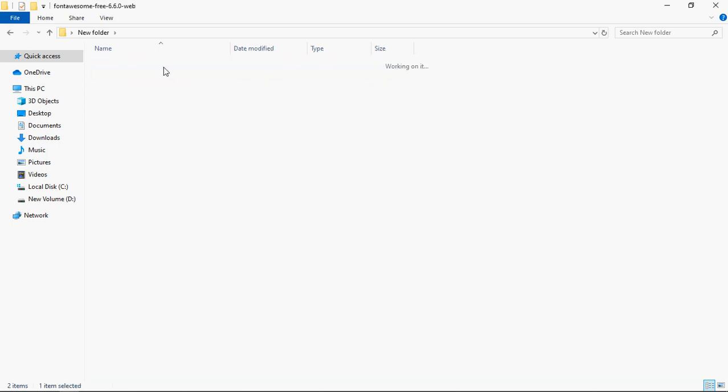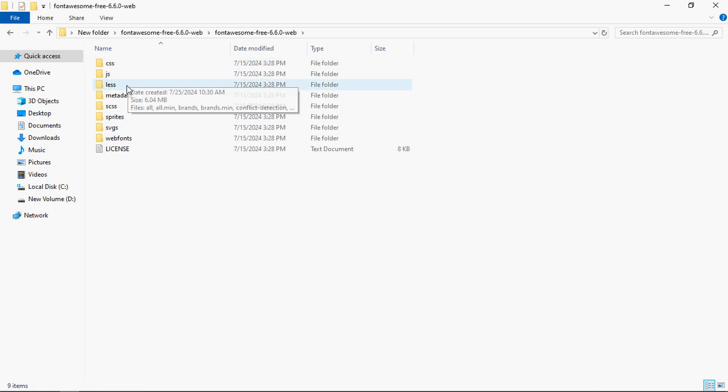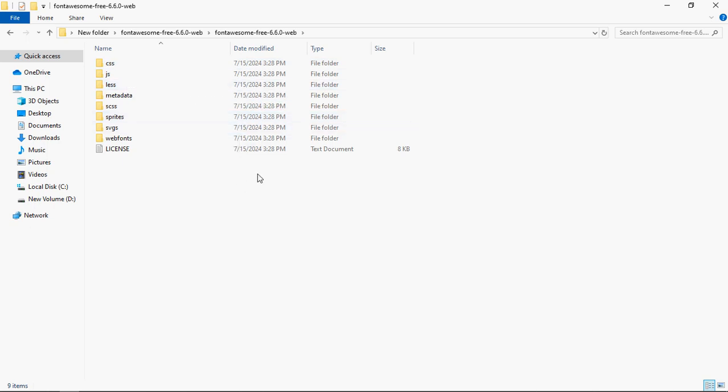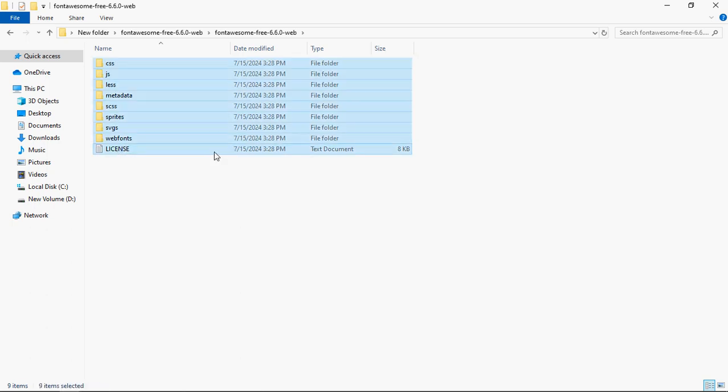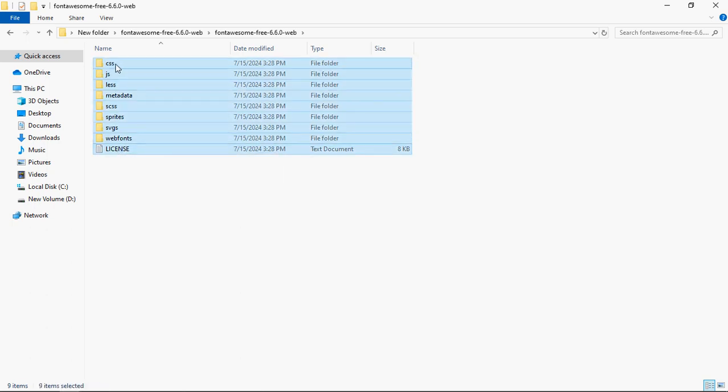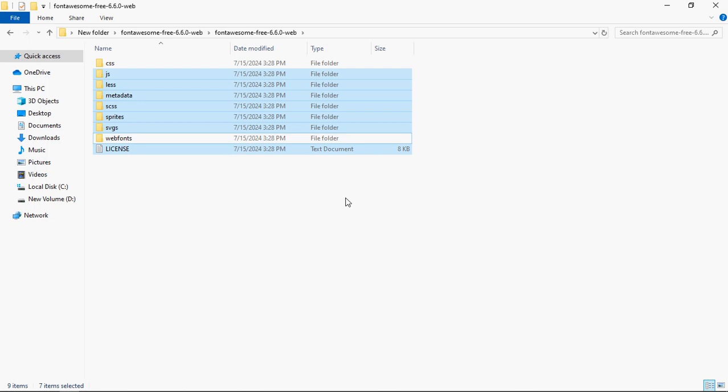Inside this folder, you will have more folders: CSS, JS, less, metadata, a lot of stuff is there, but you don't need all these files. So simply just select all and keep only CSS and web fonts and delete the others.